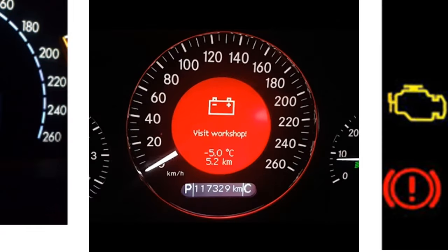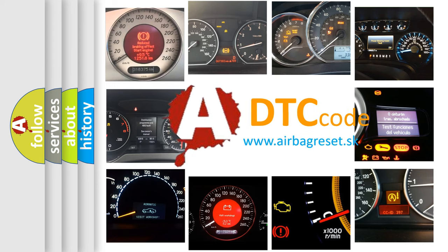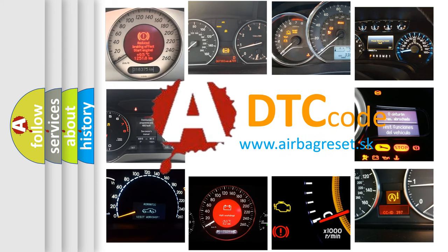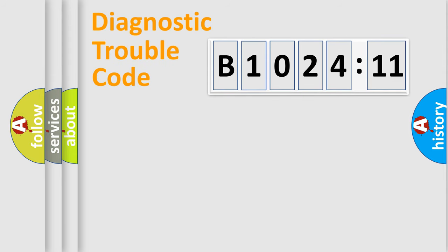How is the error code interpreted by the vehicle? What does B102411 mean or how to correct this fault? Today we will find answers to these questions together.